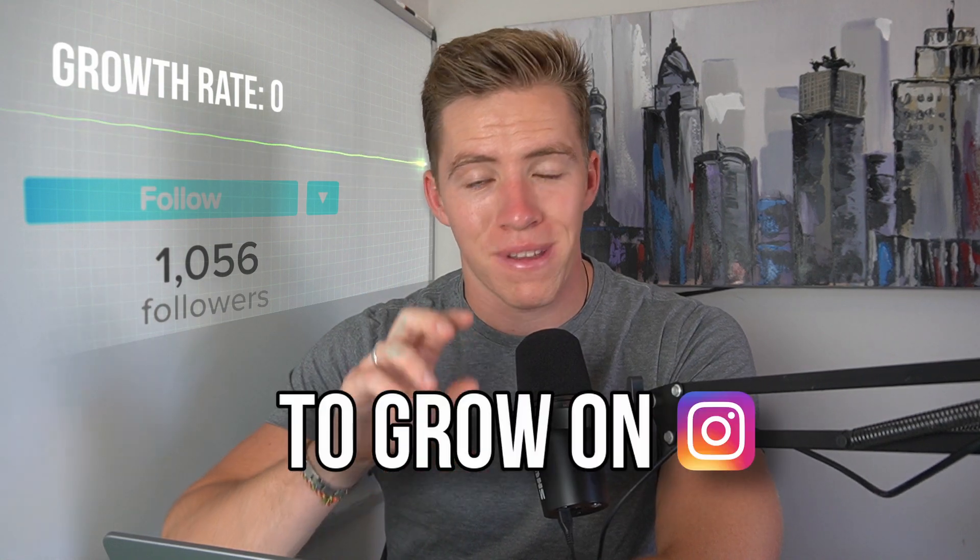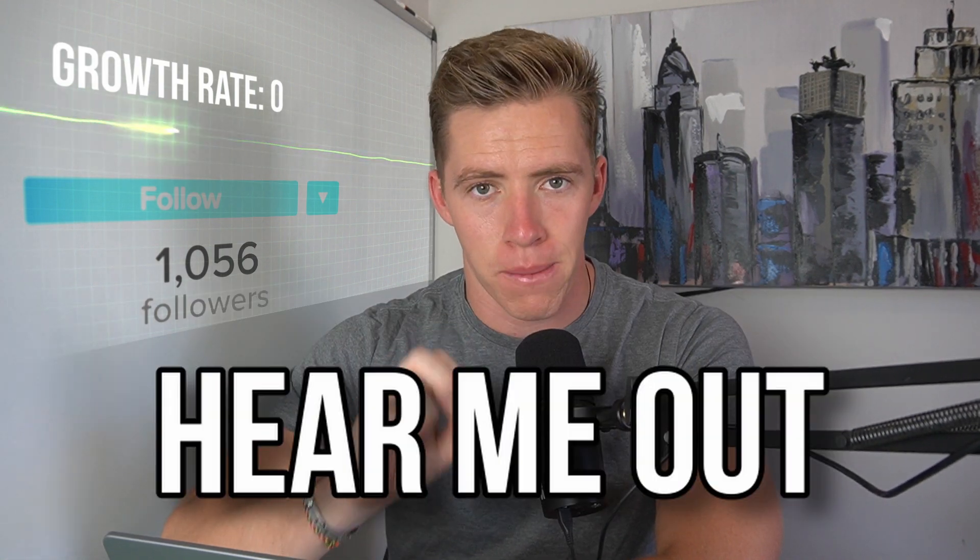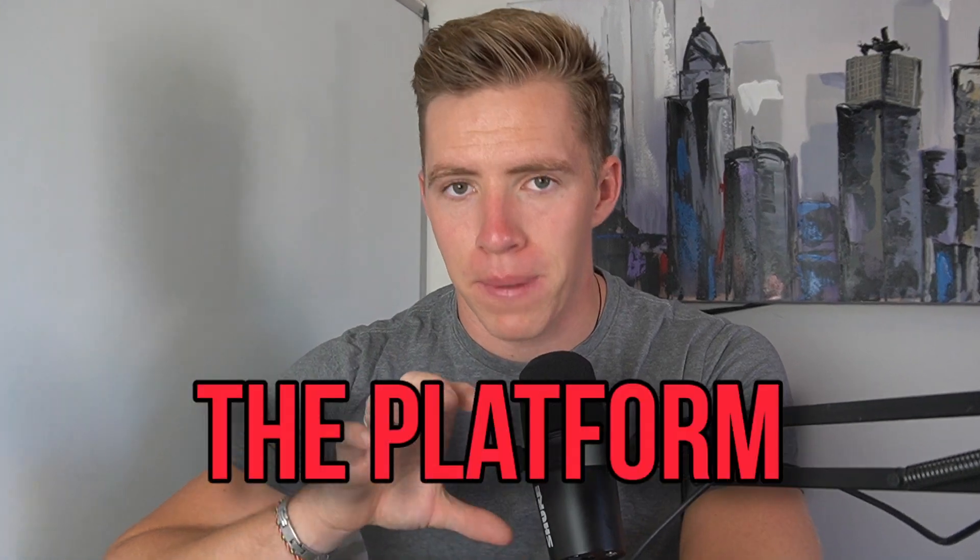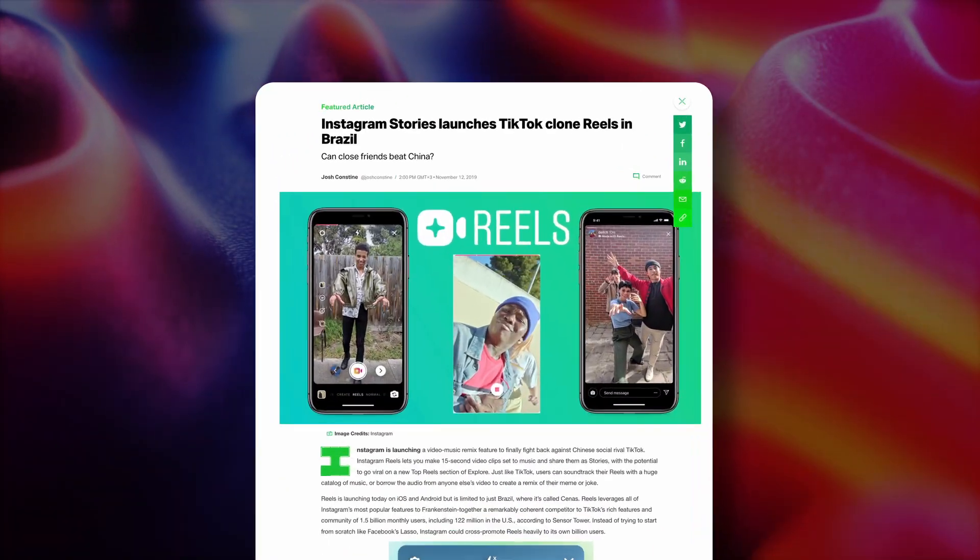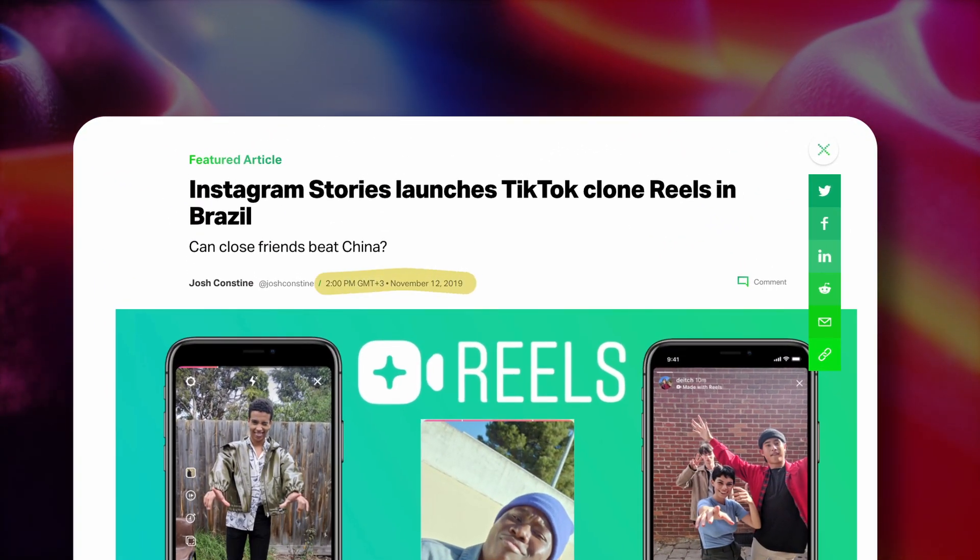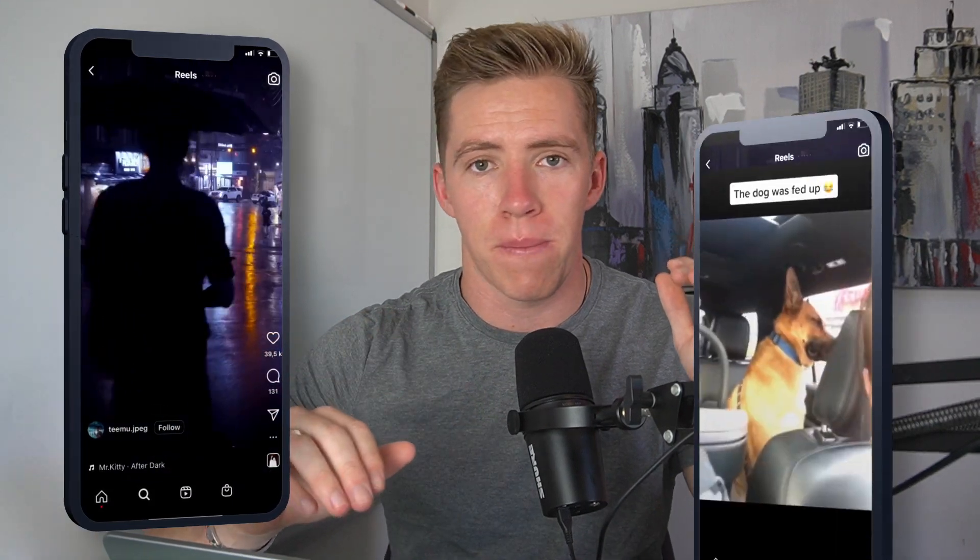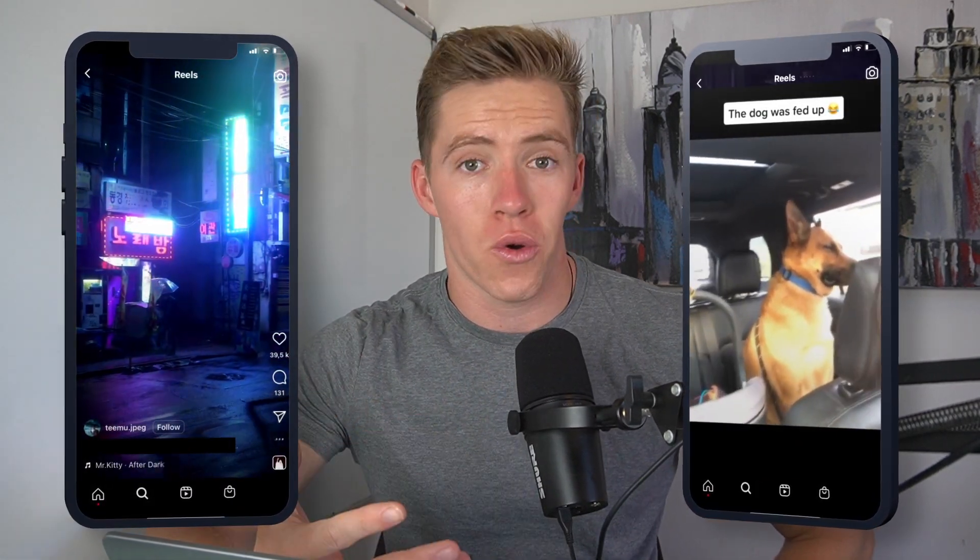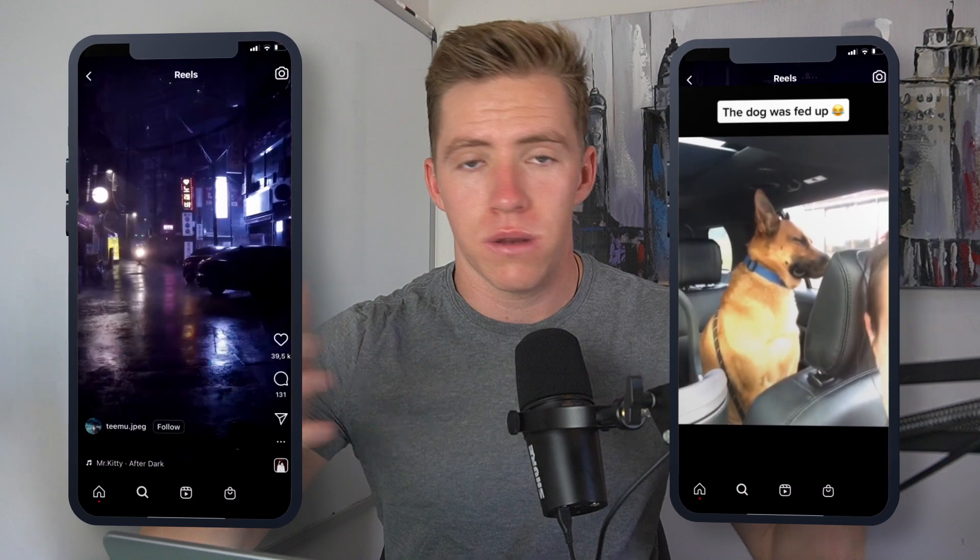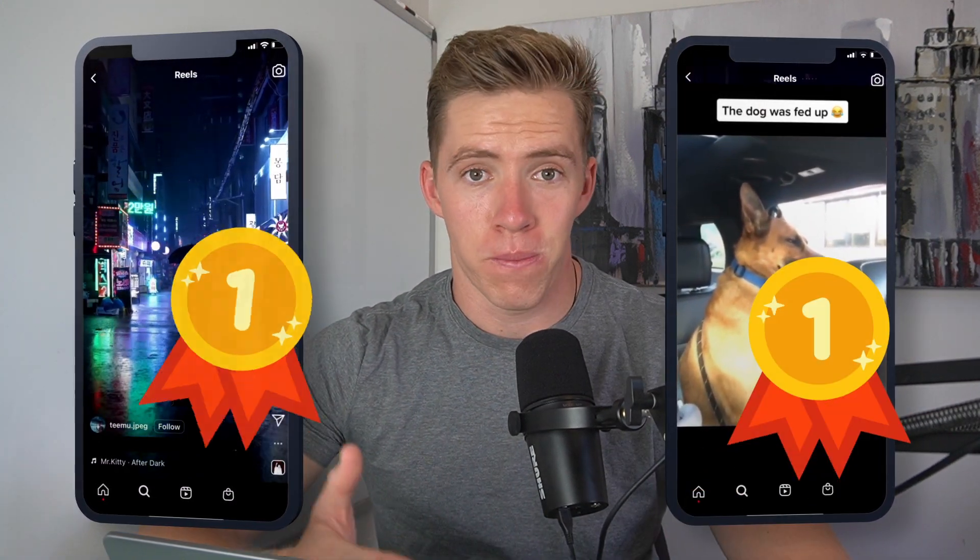If you're struggling to grow on Instagram, the issue might not be you. It might in fact be the platform you're using. Reels were introduced to Instagram back in 2019, and when you posted one regardless of the content, whether it was amazing movie level production or very basic filmed on your selfie camera with awful lighting and average substance, it didn't matter.